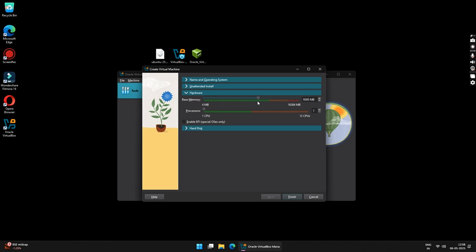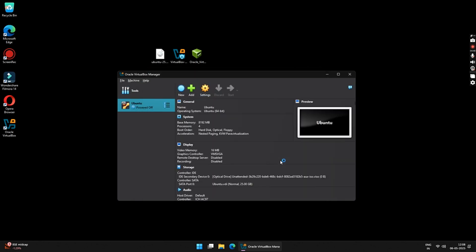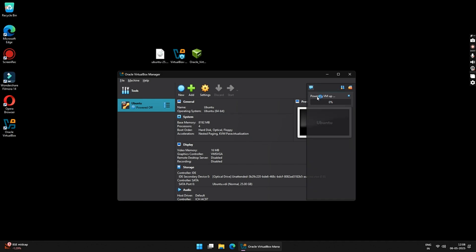So, moving on, under Hardware, increase your base memory to a desired green limit. I will keep it something around 8GB. Under Processors, increase your number of processors to 4. Once everything is set, click on the Finish button and your Ubuntu Virtual Machine will automatically start booting.